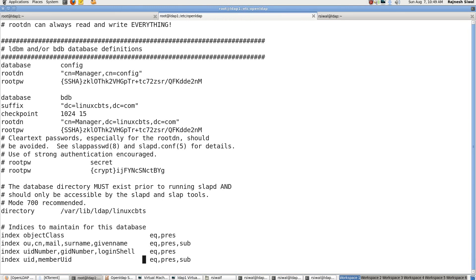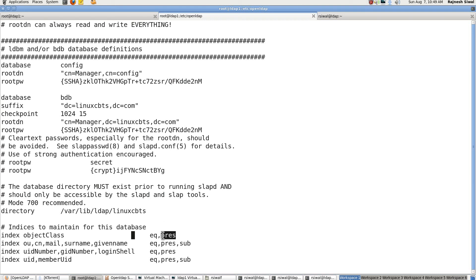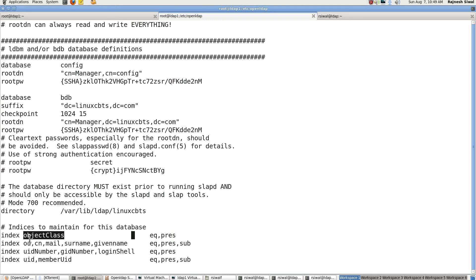Next we come to indexes. Equality means in case the object class is actually matching the attribute that we are searching for. For example, uid equal to manager should exactly meet the uid equal to manager. Pres means presence. For example, if we are searching for an object class equal to inetOrgPerson, the result will be fetched and provided to us in case the object class inetOrgPerson exists for a particular attribute.